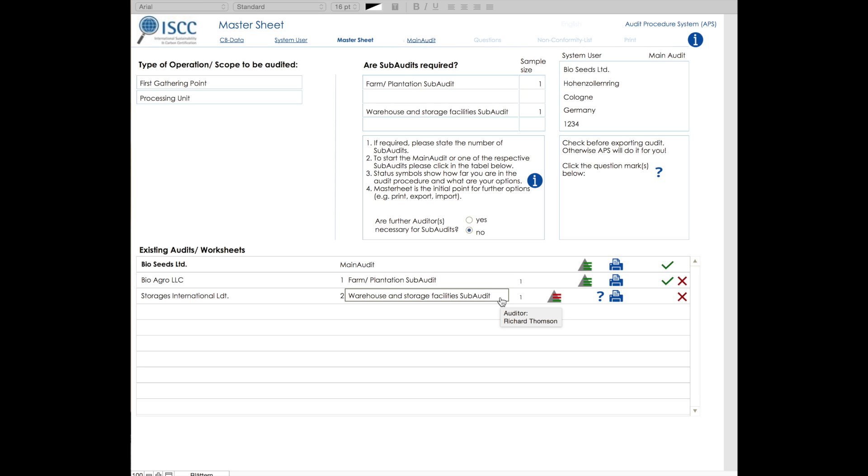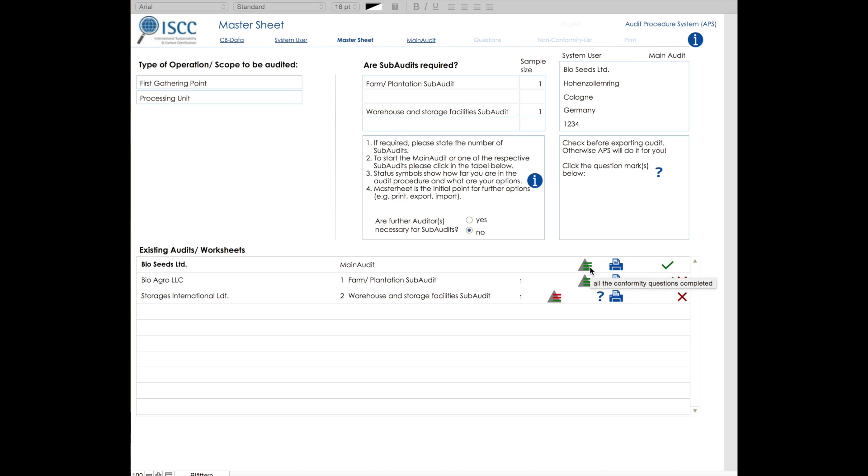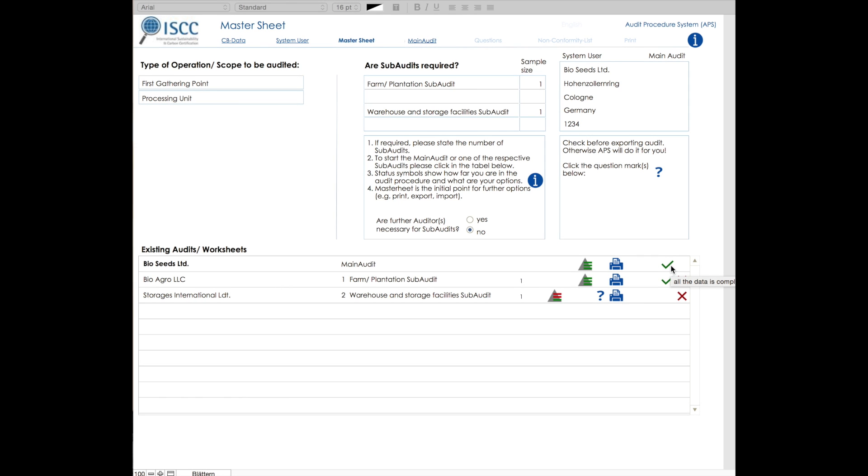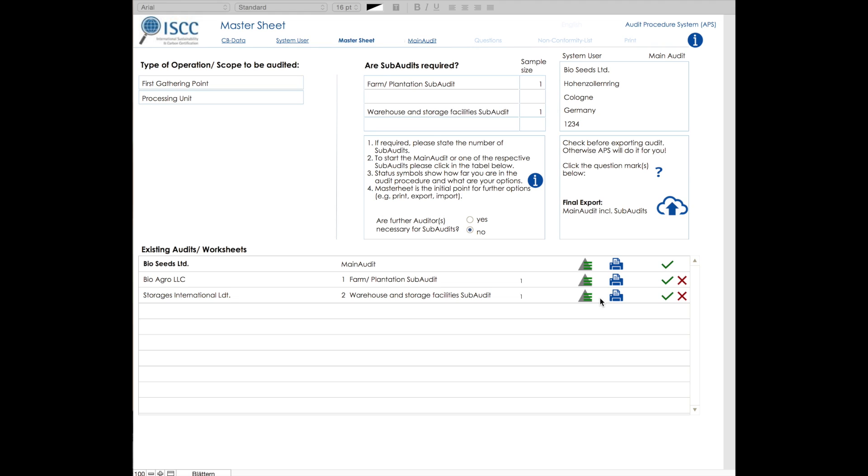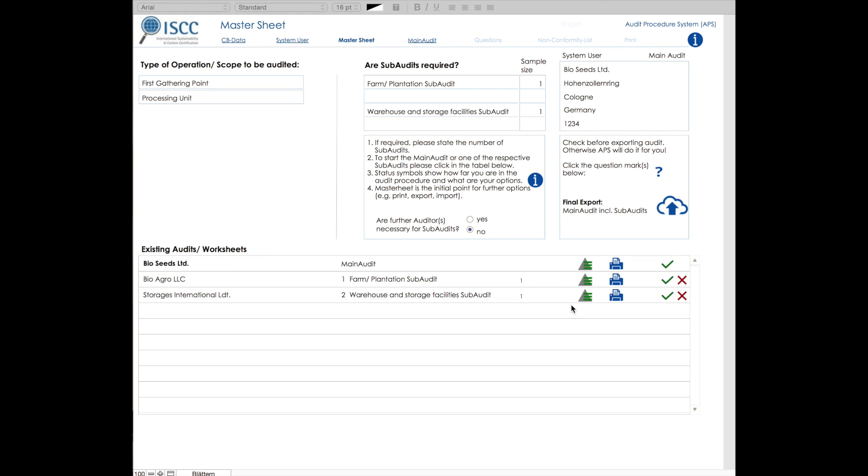We have already filled in all the questions relevant to the main audit and the farm plantation subaudit. Therefore, the green pyramid together with the green check mark appear. We have also completed both subaudits. However, we have not yet checked if all the questions have been answered. This check is done by clicking on the question mark. So for this subaudit, we have answered all of the relevant questions.